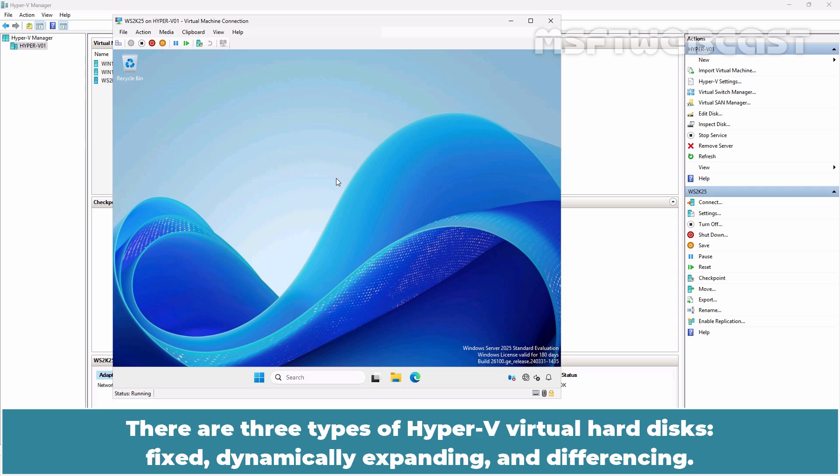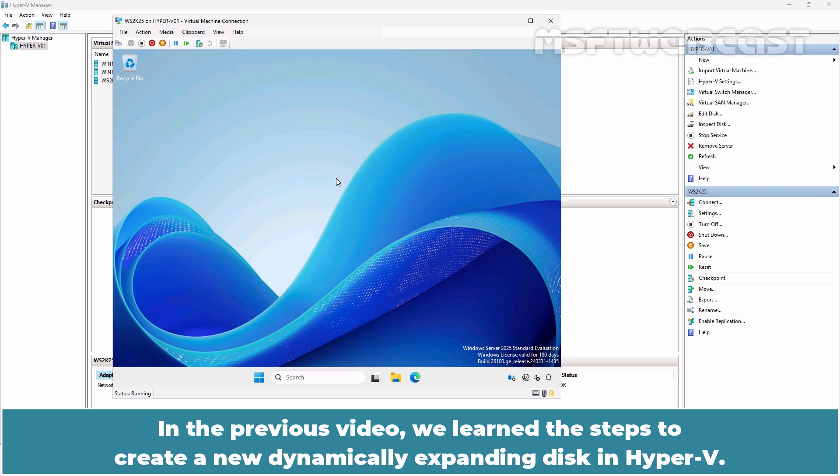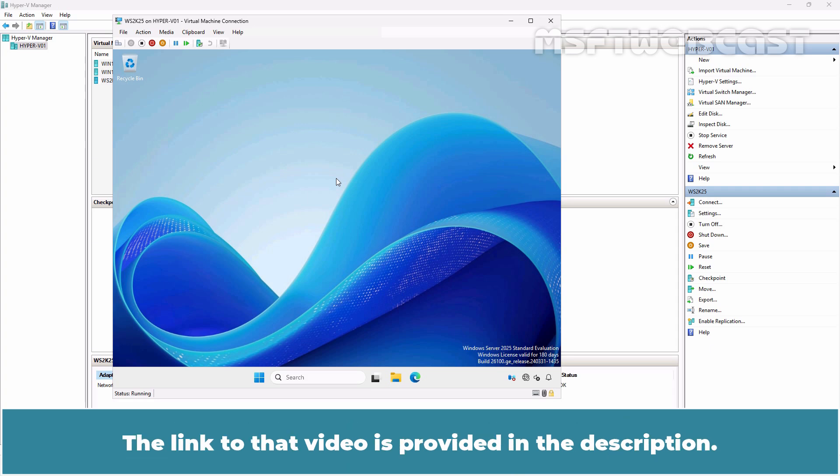There are three types of Hyper-V virtual disk: fixed, dynamically expanding, and differencing. In the previous video, we learned the steps to create a new dynamically expanding disk in Hyper-V. The link to that video is provided in the description.